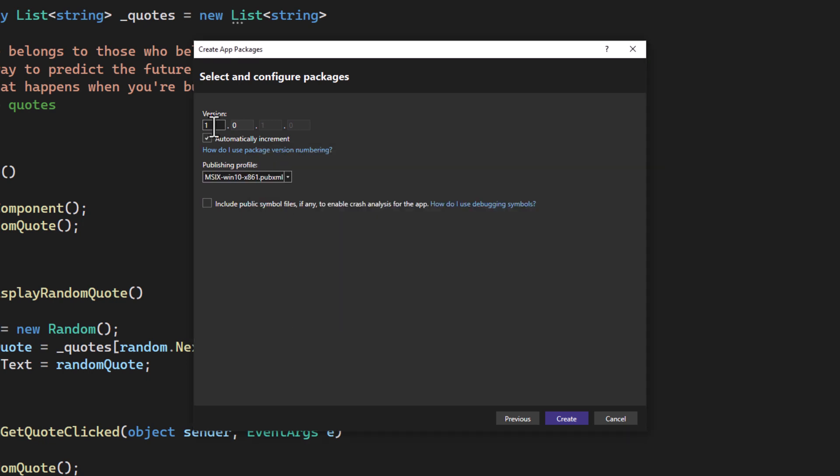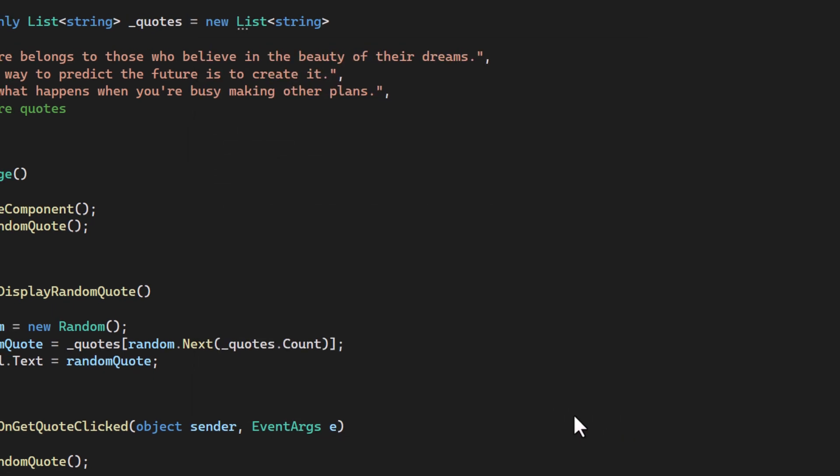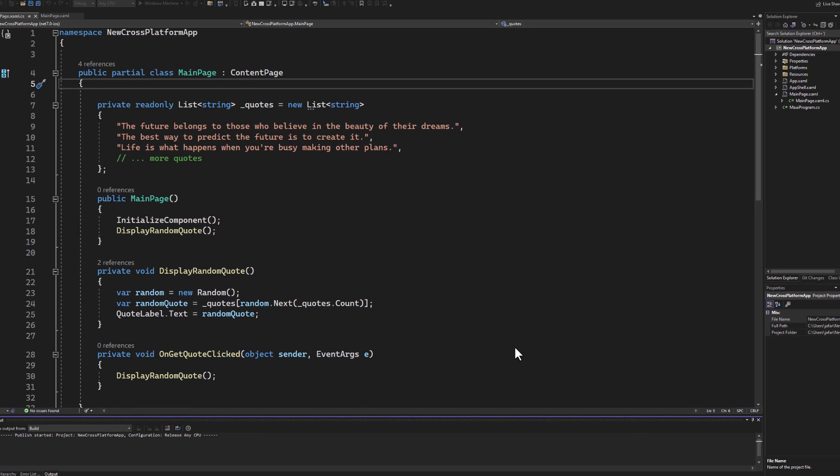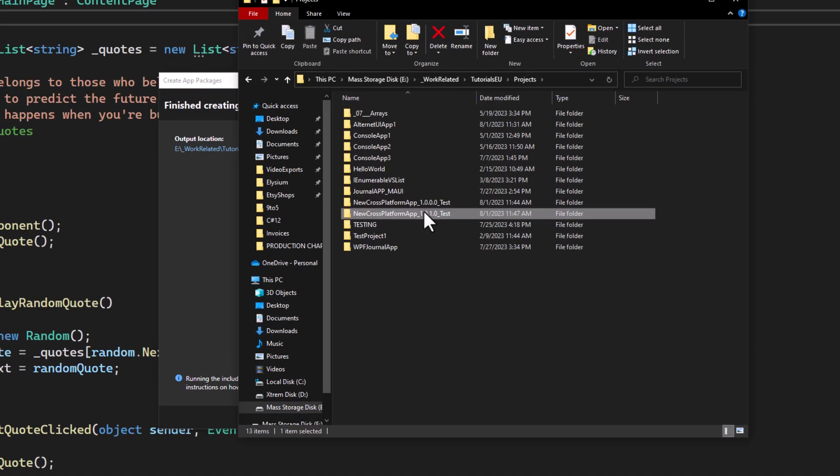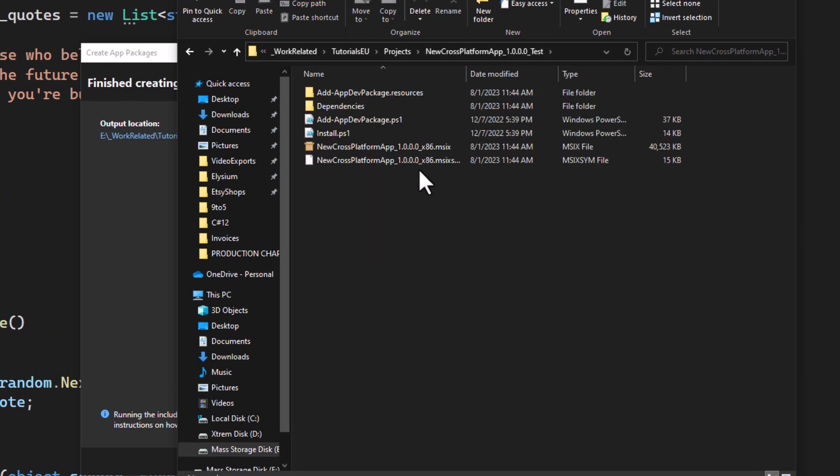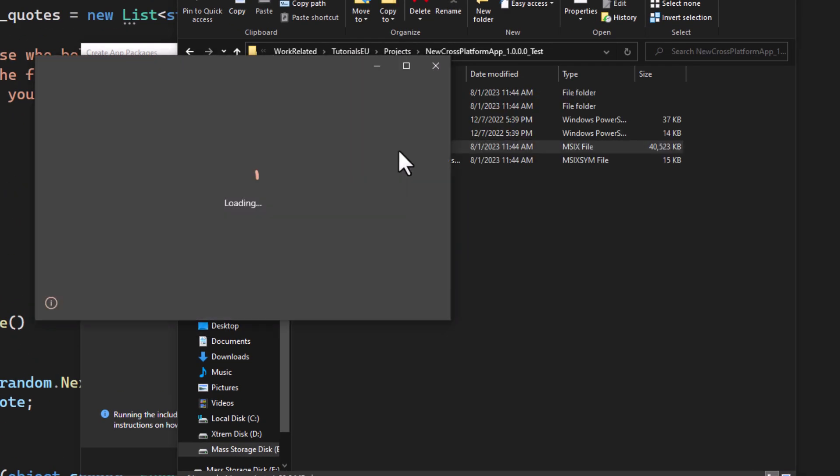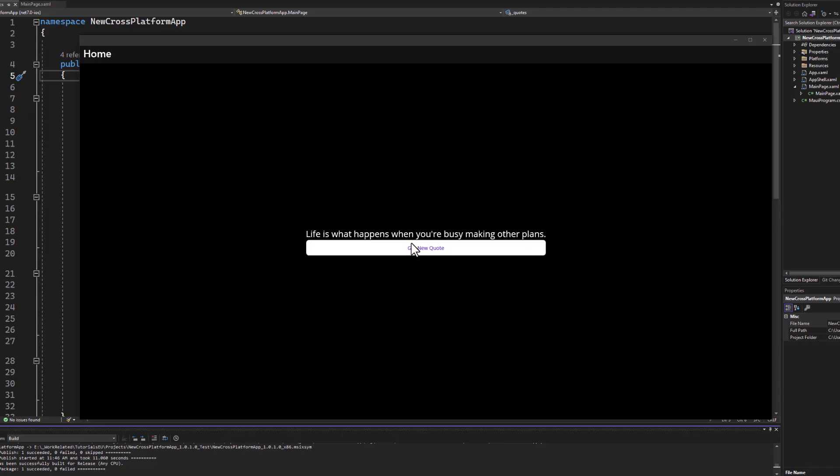Then set your version number, and that should be it. After a bit, your release version will be created and you can launch the containing MSIX file to sideload the app for testing.